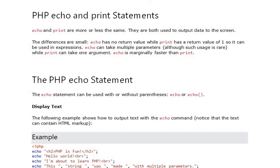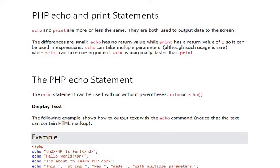We'll see the difference between PHP echo and print statements. Both echo and print are used to output data to the screen. The difference is: echo has no return value while print has a return value of 1, so print can be used in expressions.